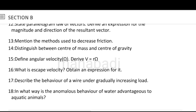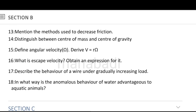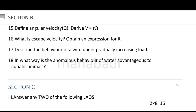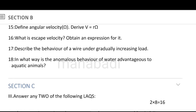Next, distinguish between center of mass and center of gravity. What is the difference? Very simple answer. Next, define angular velocity and derive V is equal to r omega. Next, what is escape velocity? Obtain an expression for it. Escape velocity and orbital velocity — both are important. Next, describe the behavior of a wire under a gradually increasing load. Discuss the elastic limit and beyond the elastic limit, showing with the help of a graph diagram.